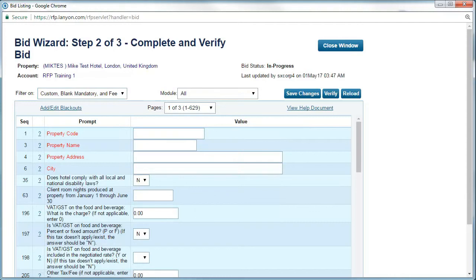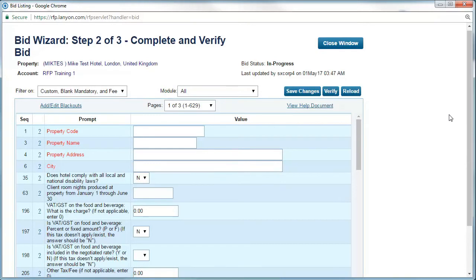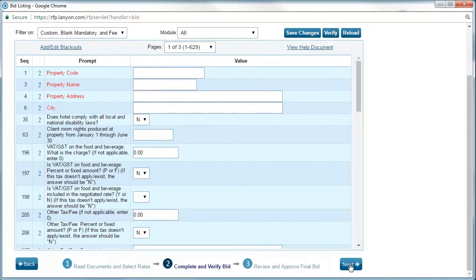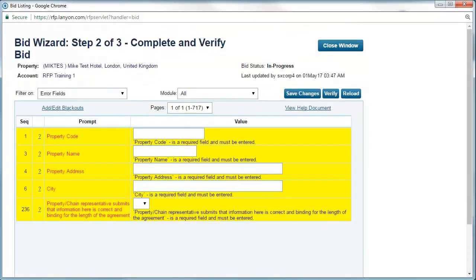You should regularly save changes using the button in the top right hand corner. Once complete, click the next button. In this case, you can see that some mandatory questions for this bid have not been answered. These have been highlighted for you. You complete this section in the same way that you have completed the main section, by filling out the answers, clicking save changes, and then next.